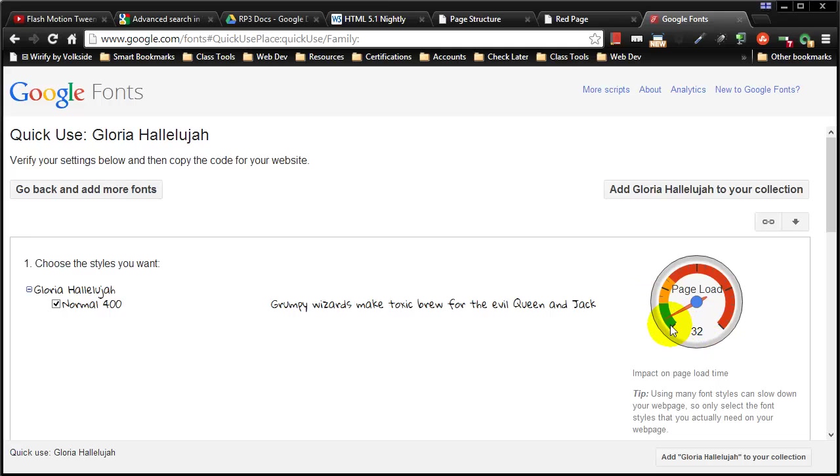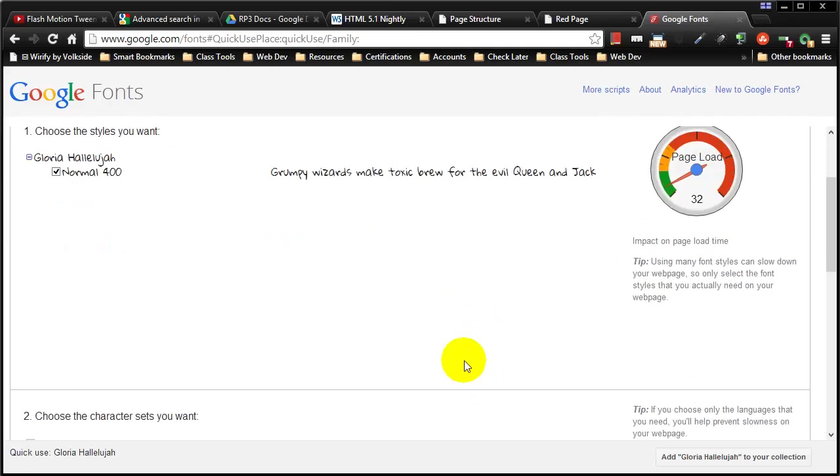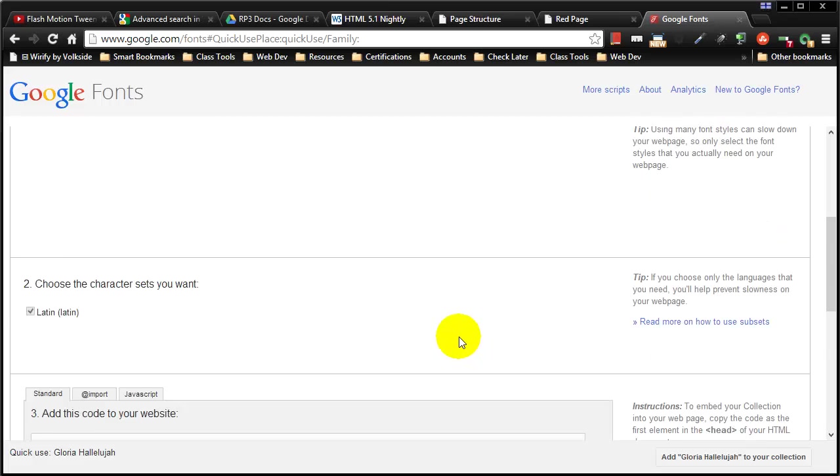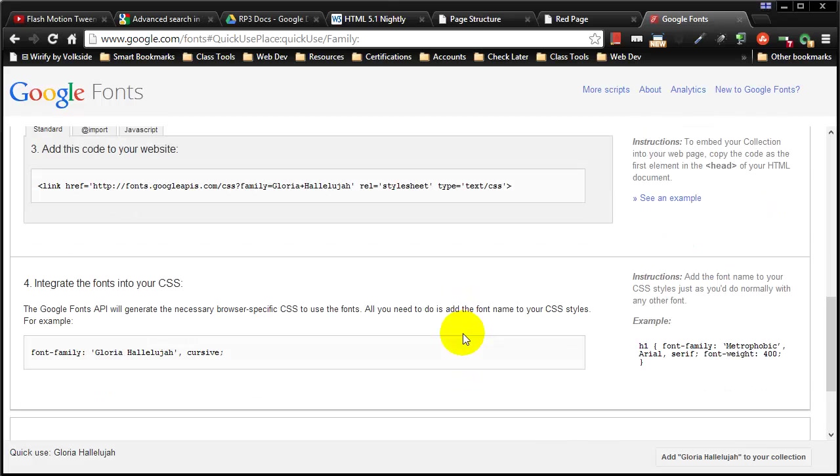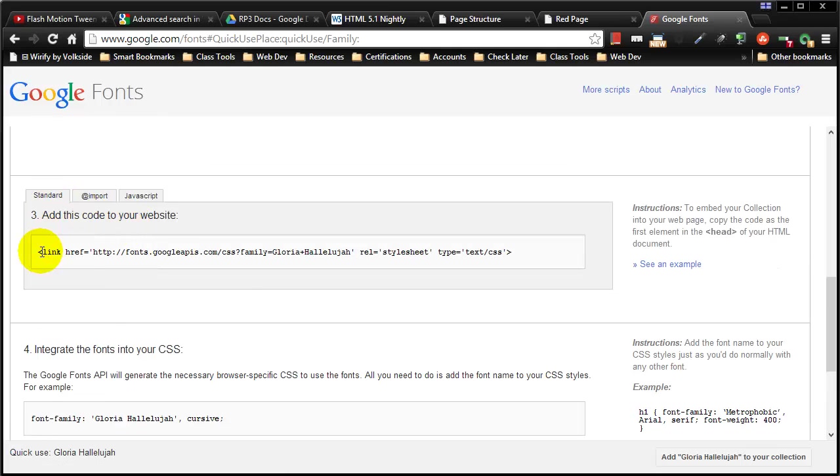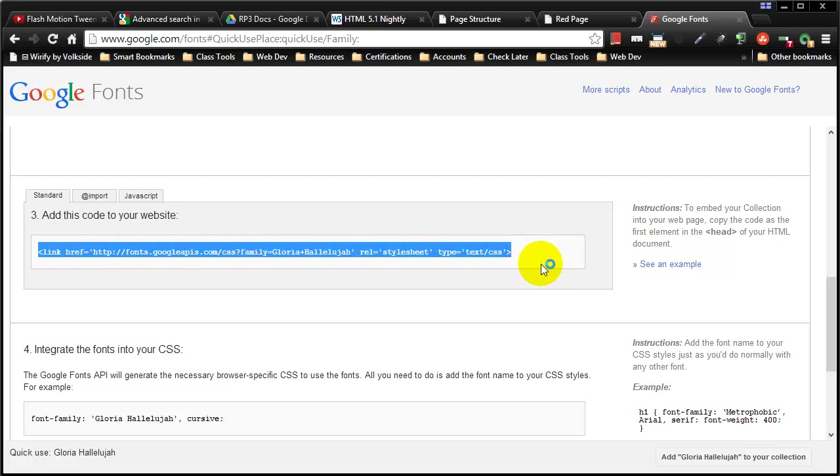They're letting me know it still should have a pretty fast page load and it gives me the code that I need and this is going to make our life pretty easy. They give us a couple different options. I'm going to choose the standard which is a basic link tag and I'll copy this link tag.